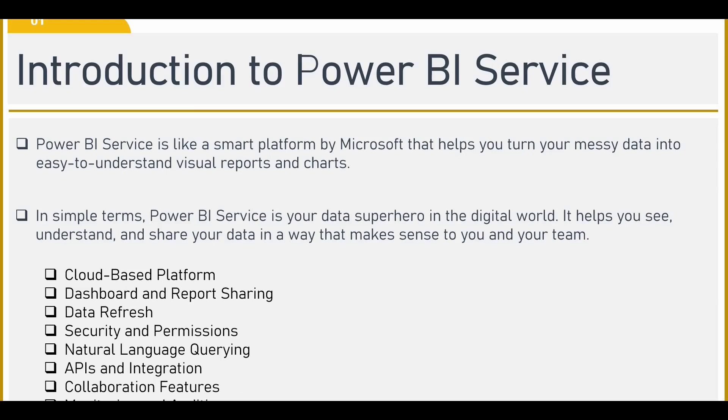You can also apply securities and permissions wherein who can access this report, what permissions you can give to other people in your organization. You can also use the NLQ language, that is the natural language querying. You can use it in Power BI service.